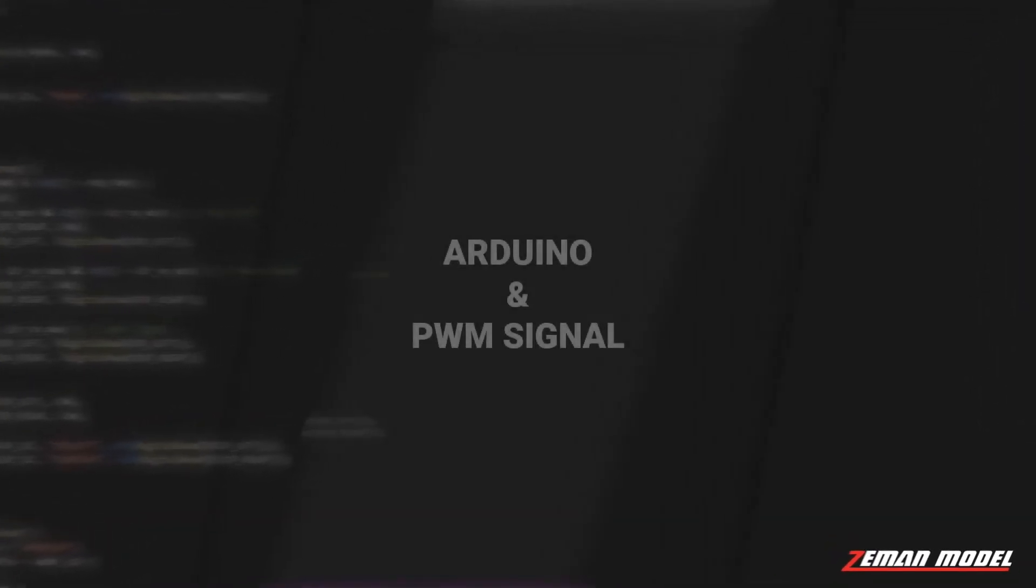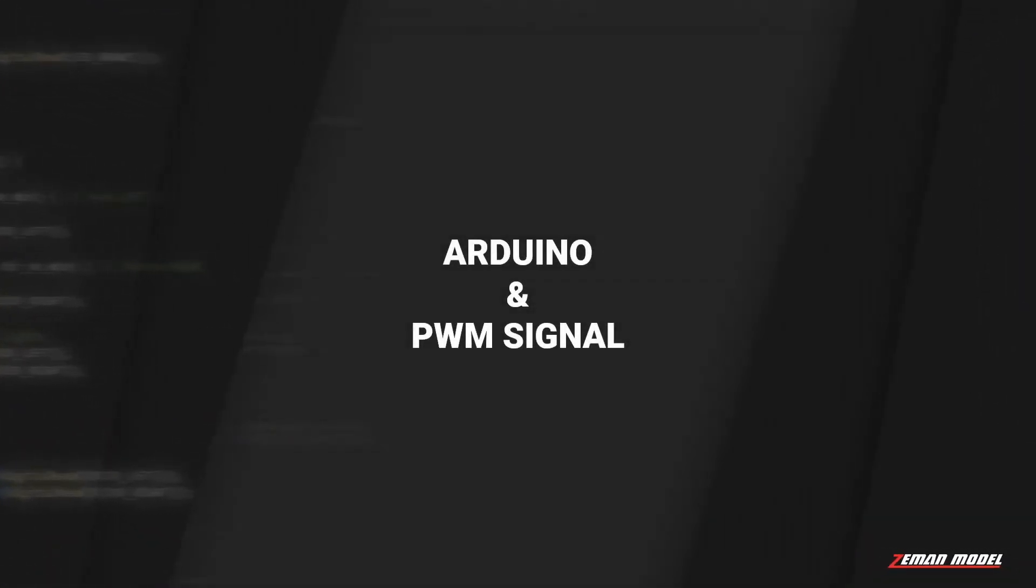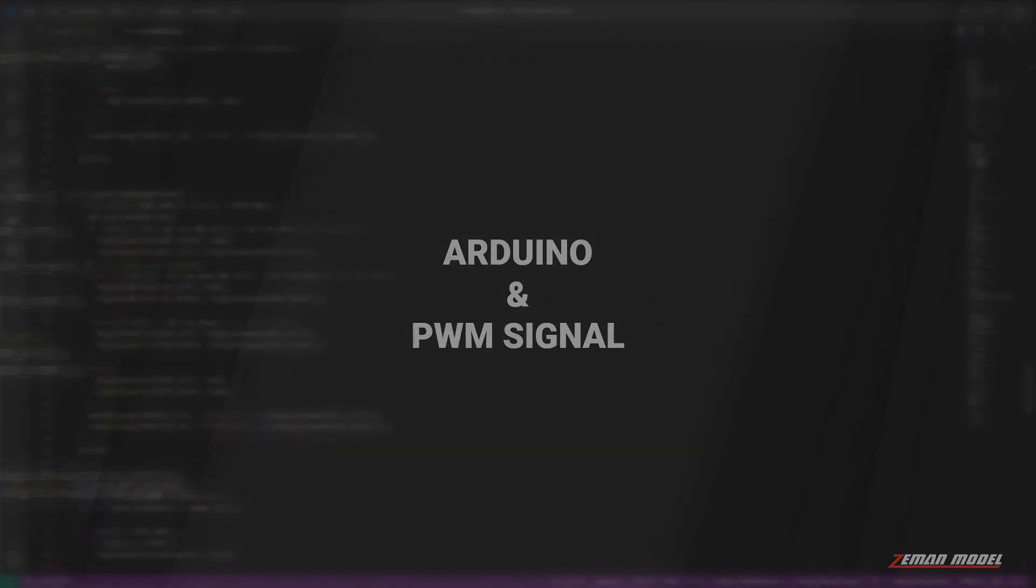Hello! In this video, we look at how to read and generate PWM signal with Arduino.